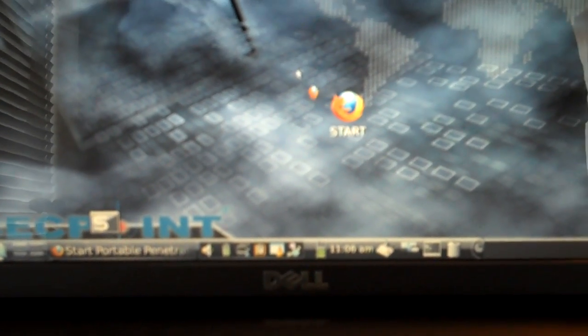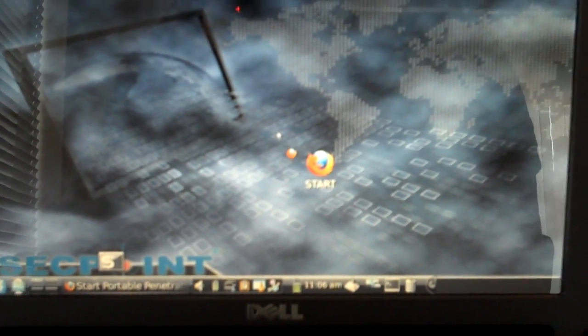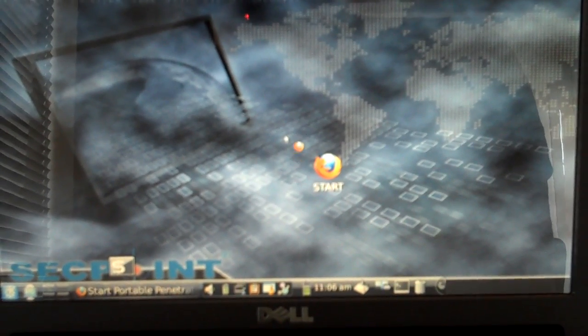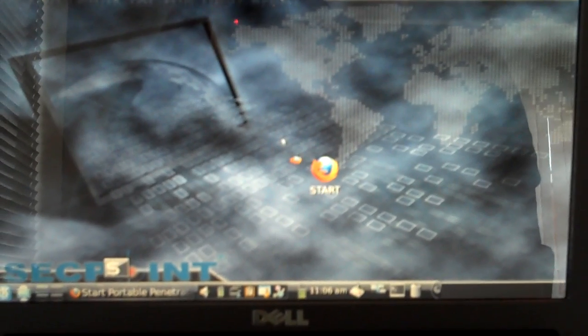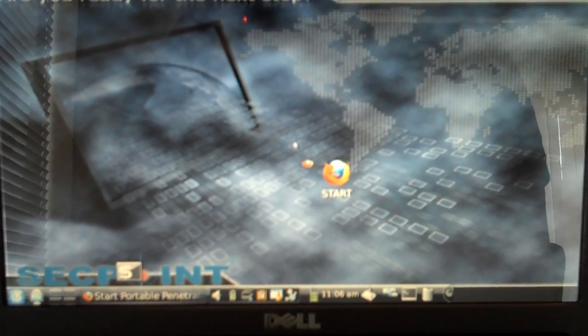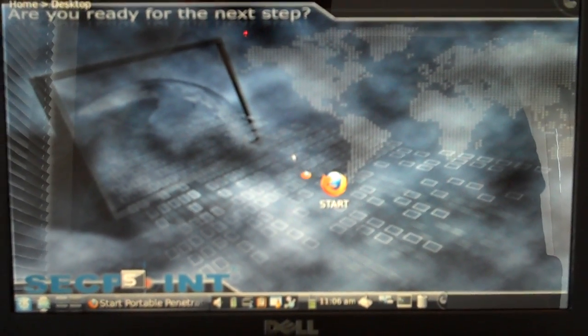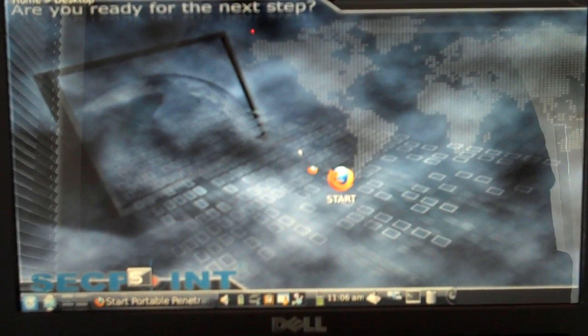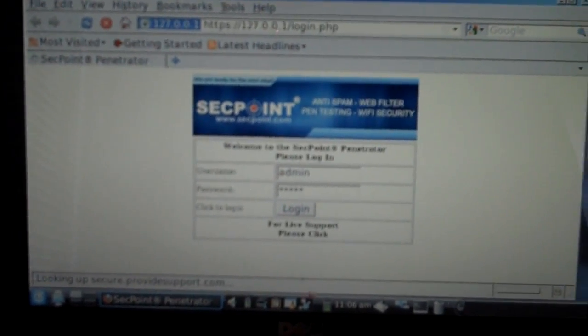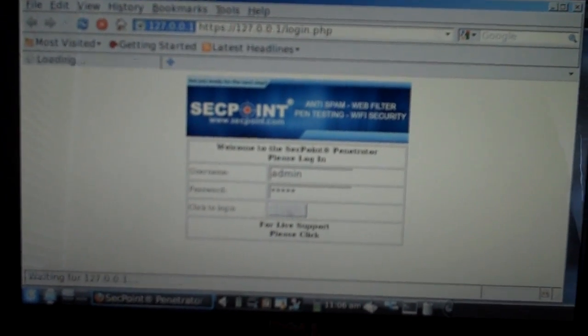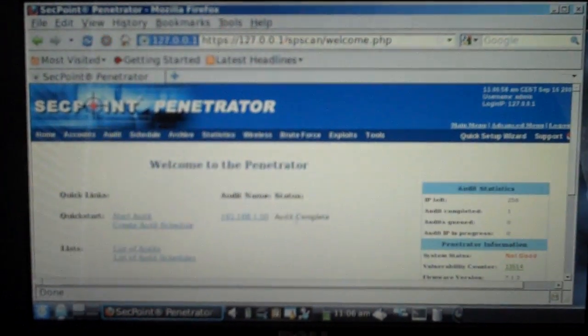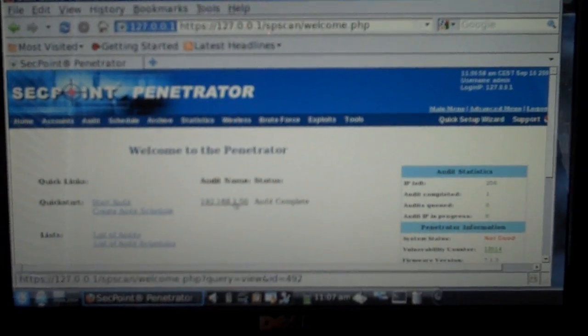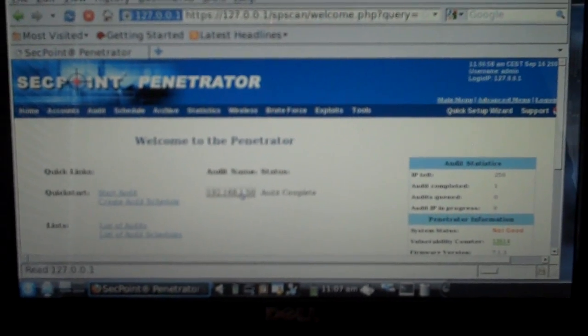And now we hear the boot up sound and it's starting the Firefox browser automatically where we can log in. I'm just logging in now. And here we can see I have a scan that is completed.